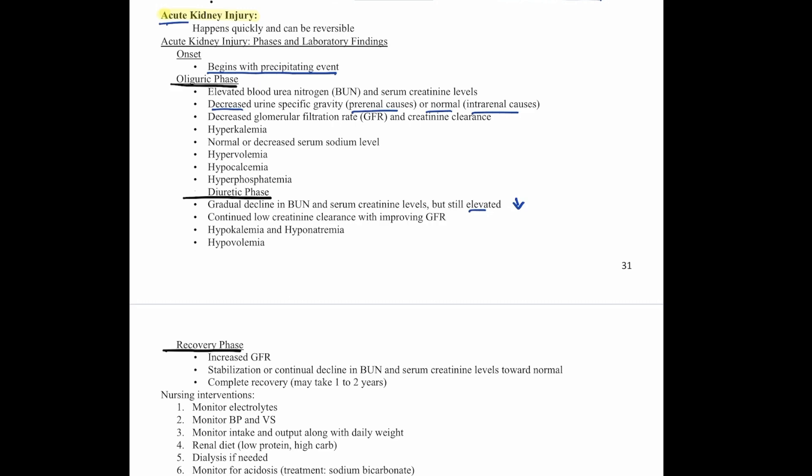Then we have the recovery phase. We see an increase in the glomerular filtration rate, and a stabilization or continued decline in BUN and creatinine levels toward normal. Complete recovery is possible but could take as long as one to two years.